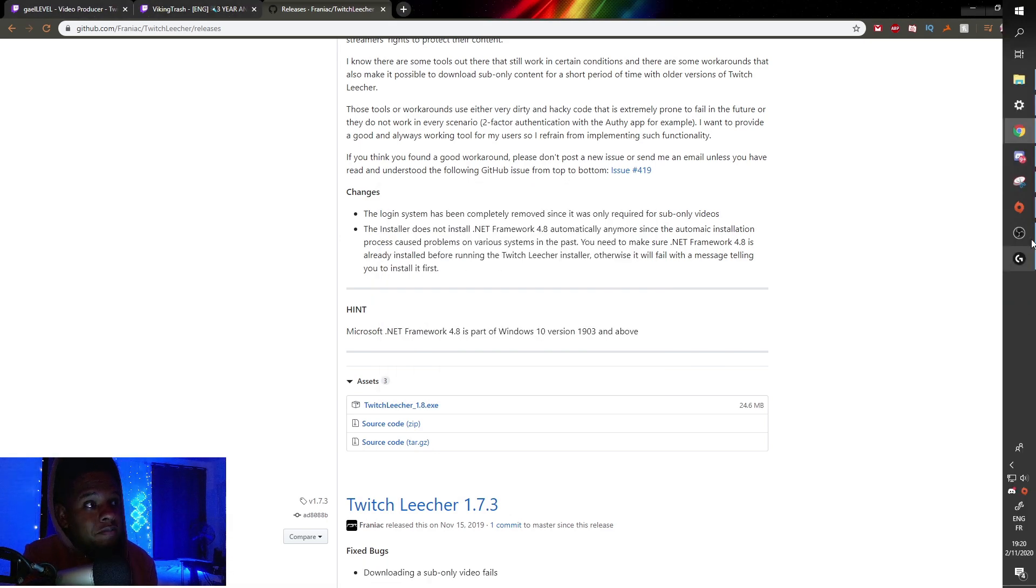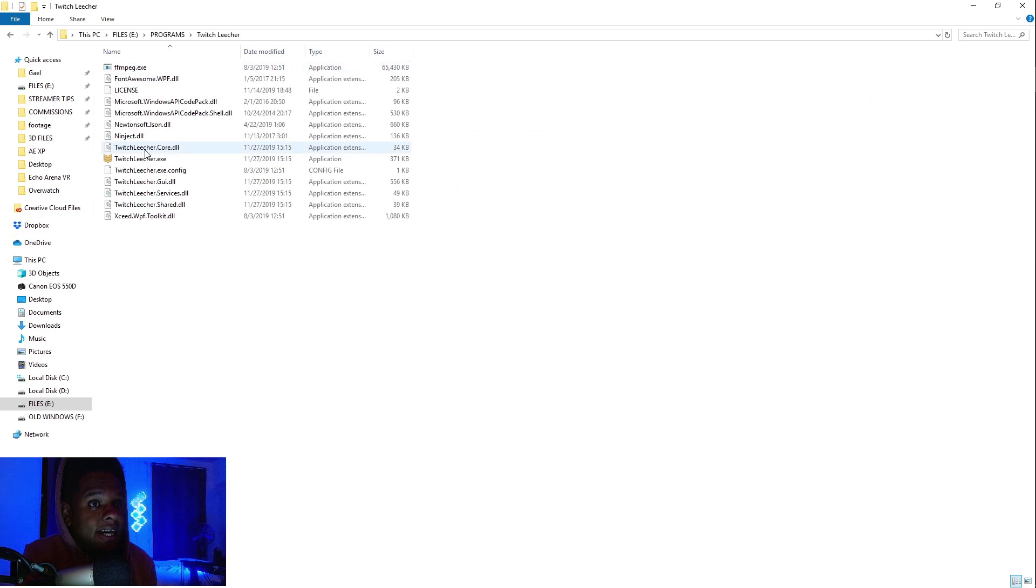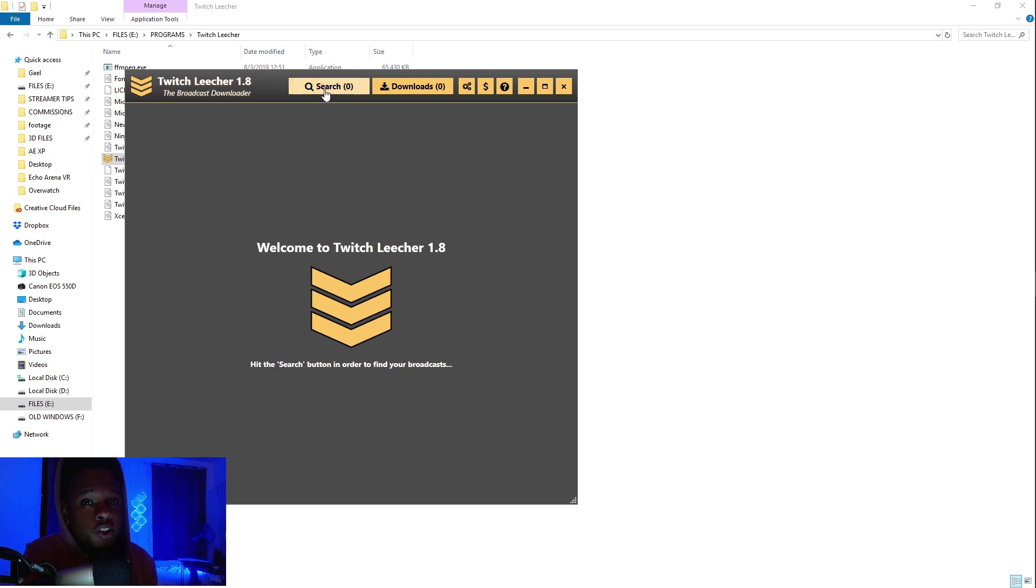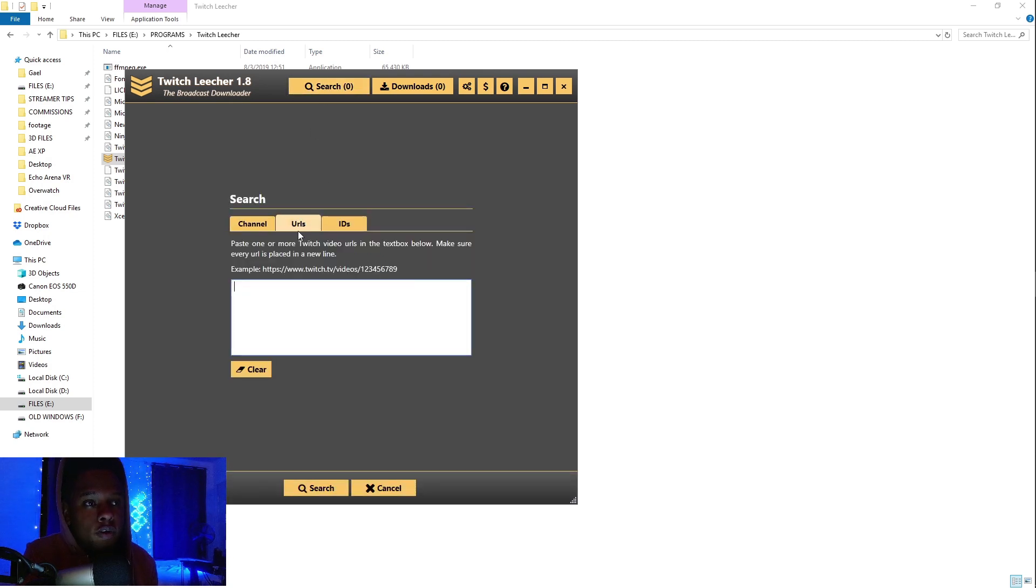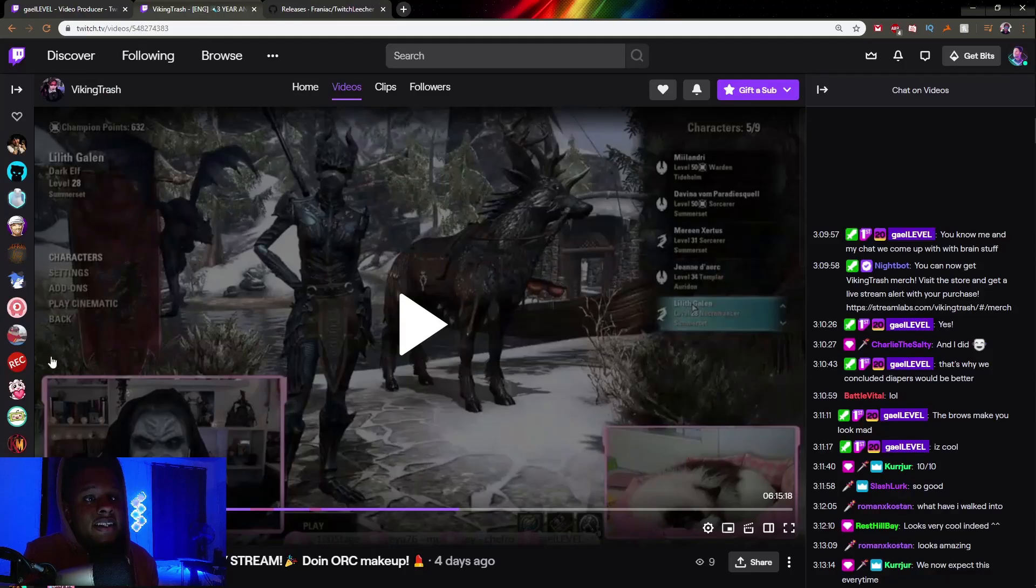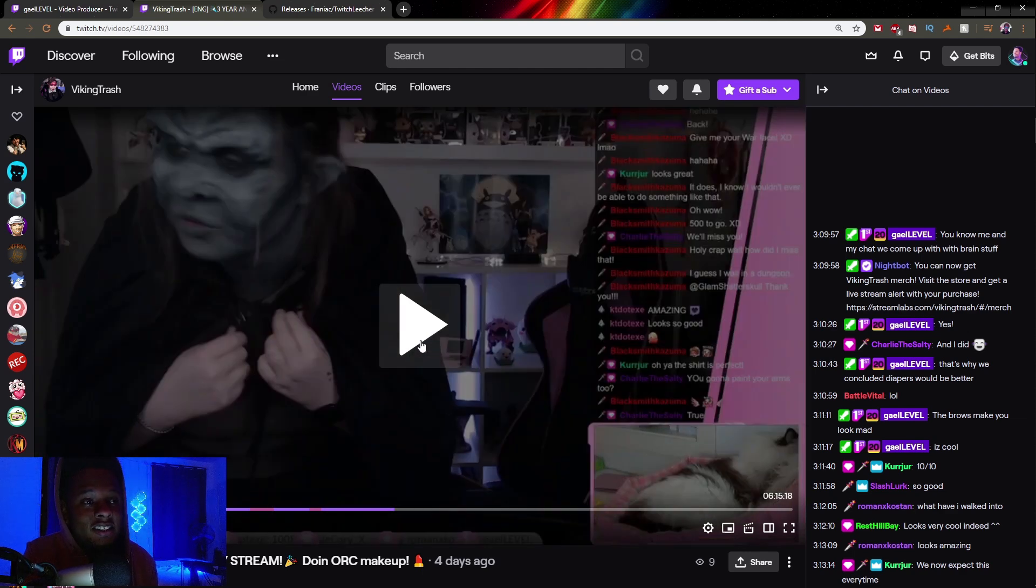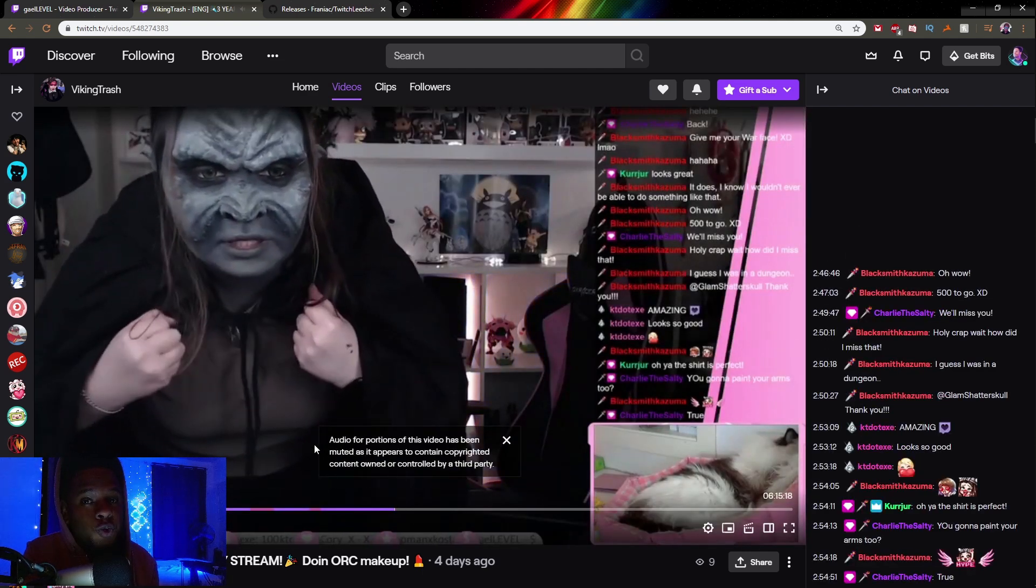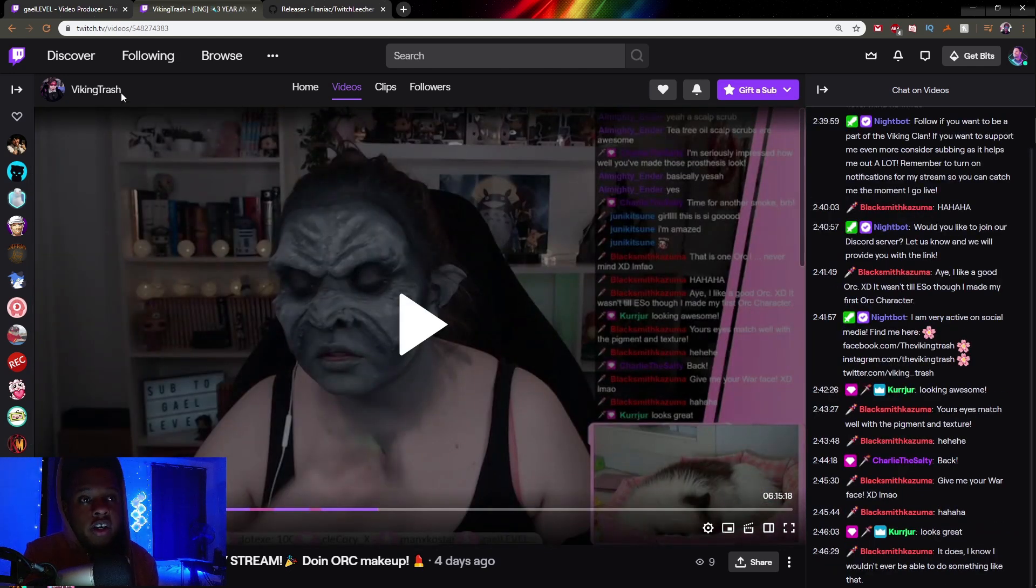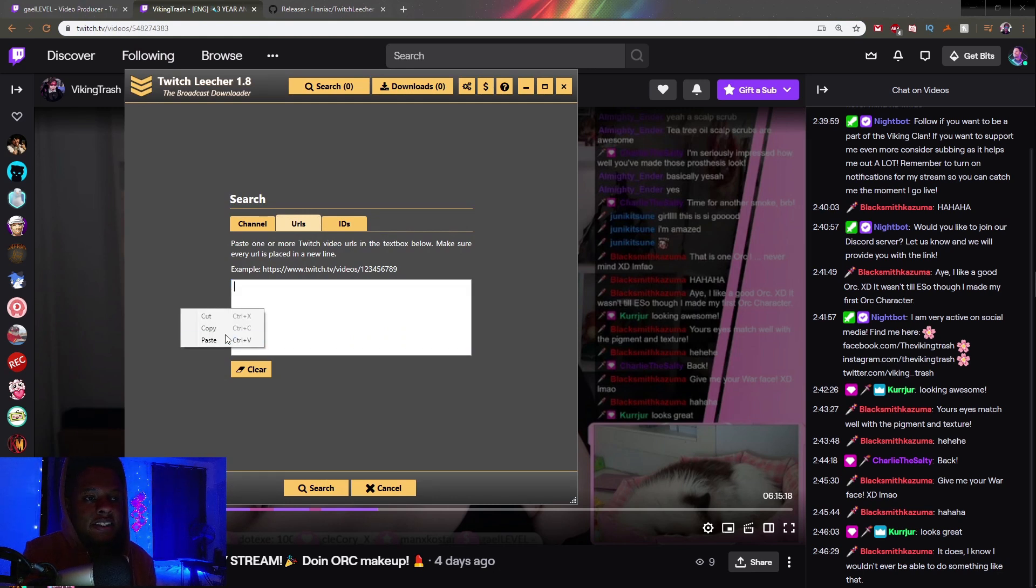Find it wherever you installed it and double-click on it. Now you have Twitch Leecher. On top, you'll see Search. Click on Search, then click URL. We're going to input a URL from a VOD and it will find it. In this case, one of my best friends, Viking Trash, made an Orc makeup. I think it's really great and it would be cool to have a video showing it off. Go to the channel, click on Videos, find the VOD, and copy the link.